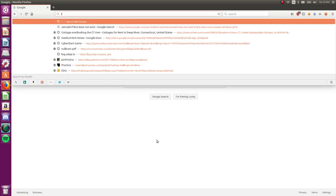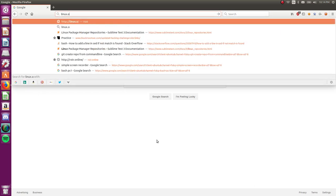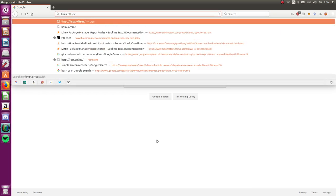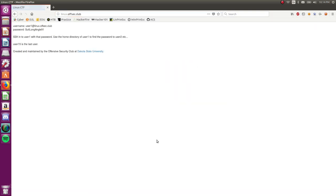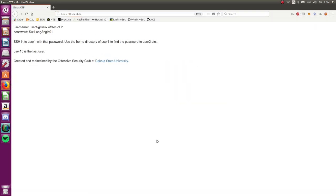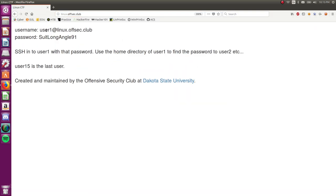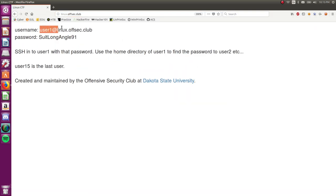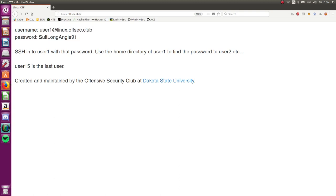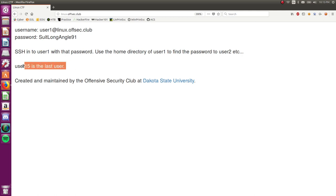It's an online war game that you can find at linux.offsec.club. And you can see here it gives us some credentials, a username and a host name, a password for us to log into, and the directions are ssh into this user with that password. Use the home directory of that user to find the next password, etc. And user15 is the last user. So I am going to go through video guides for every single one of these levels, all of these users.